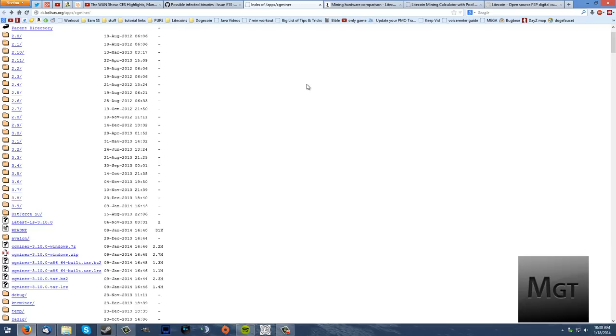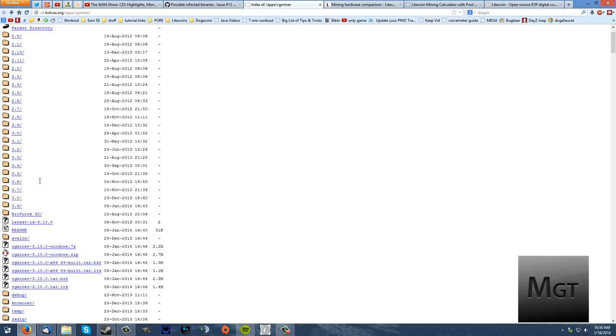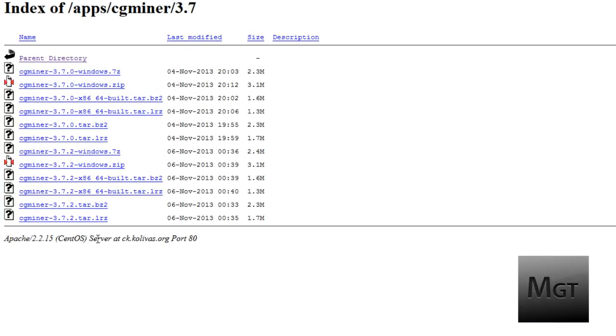The next thing you're going to need is the miner itself. This uses your graphics card to do mathematical operations. You can use a few other programs like GUI miner which has a nice GUI interface but it doesn't work very well and this is actually really easy to figure out once you know what you're doing. So go to the link in the description for CGMiner download. Scroll down to 3.7, click on it, and I would recommend 3.7.2 windows.zip.